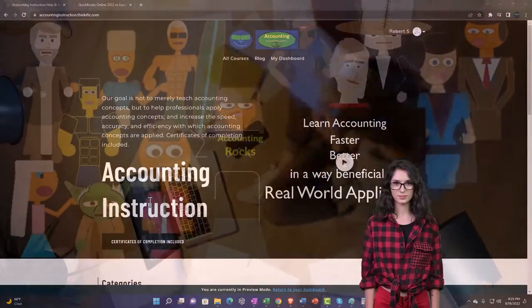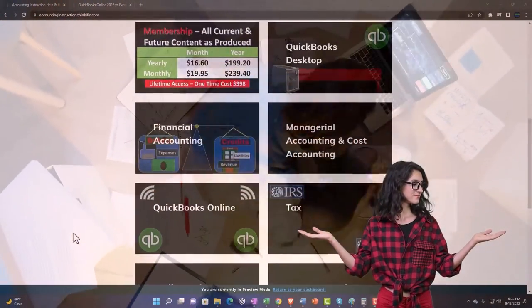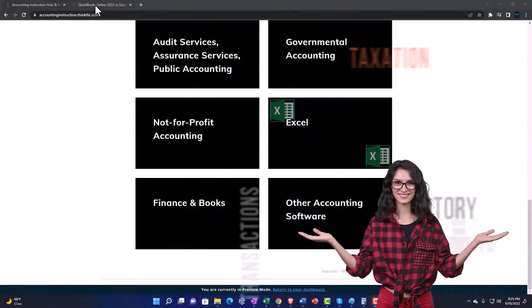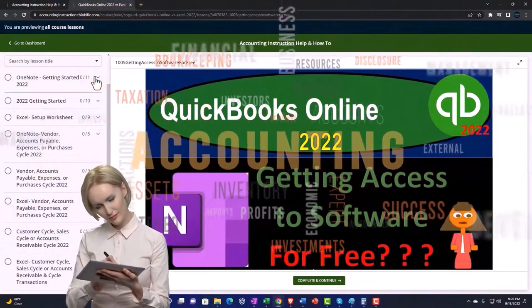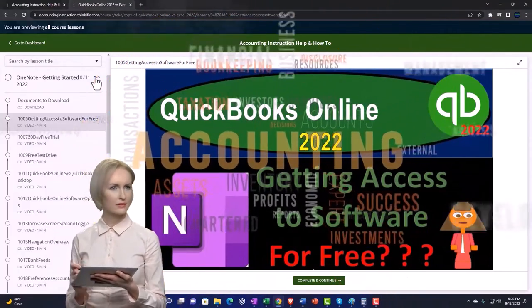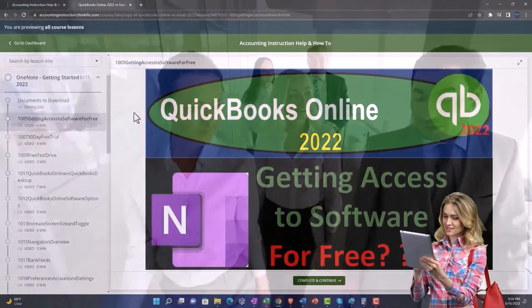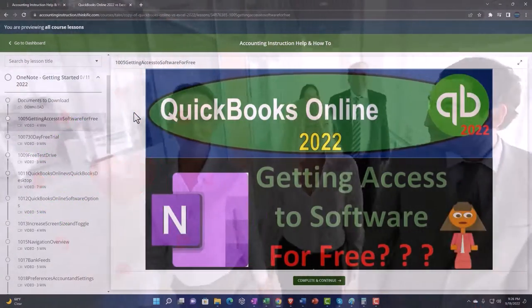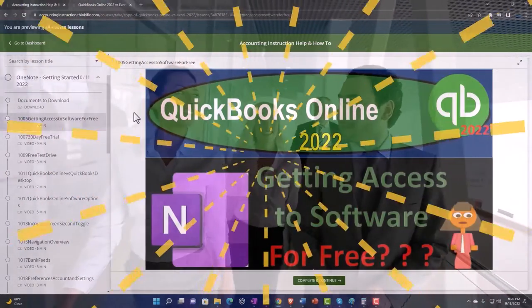Support accounting instruction by clicking the link below, giving you a free month membership to all of the content on our website, broken out by category and further broken out by course. Each course is organized in a logical, reasonable fashion, making it much easier to find what you need than on a YouTube page. We also include added resources such as Excel practice problems, PDF files, and QuickBooks backup files when applicable. Click the link below for a free month membership to our website and all the content on it.